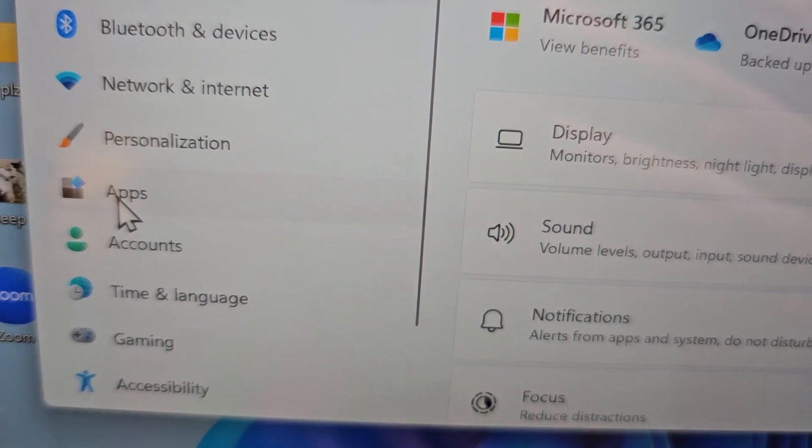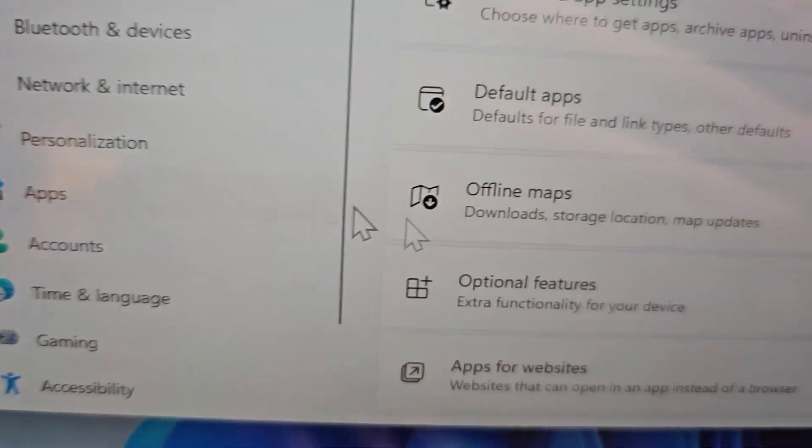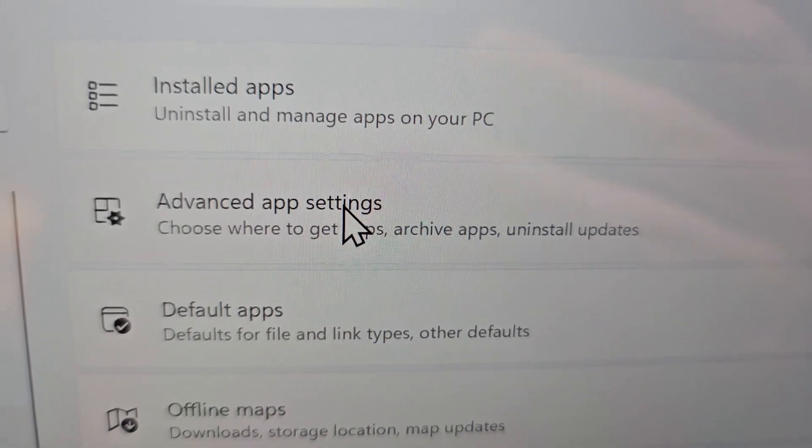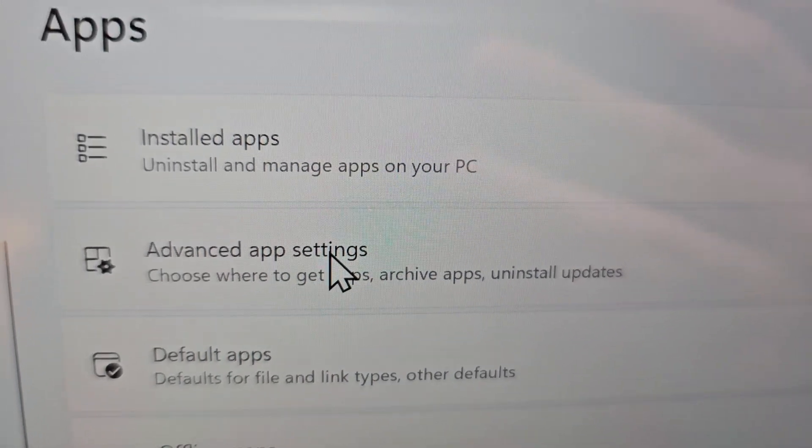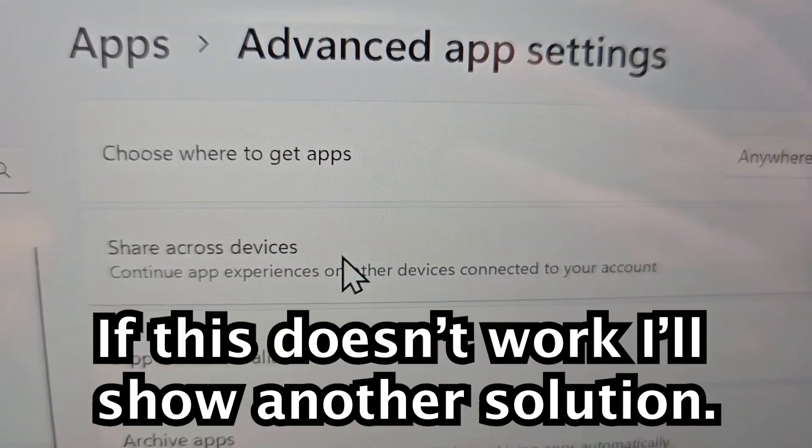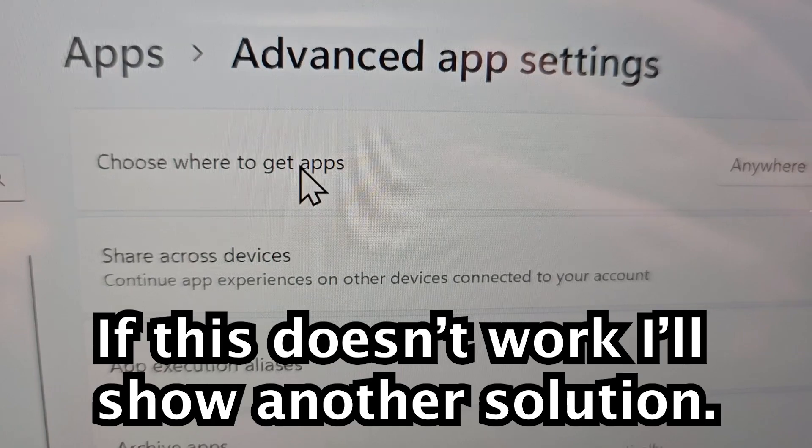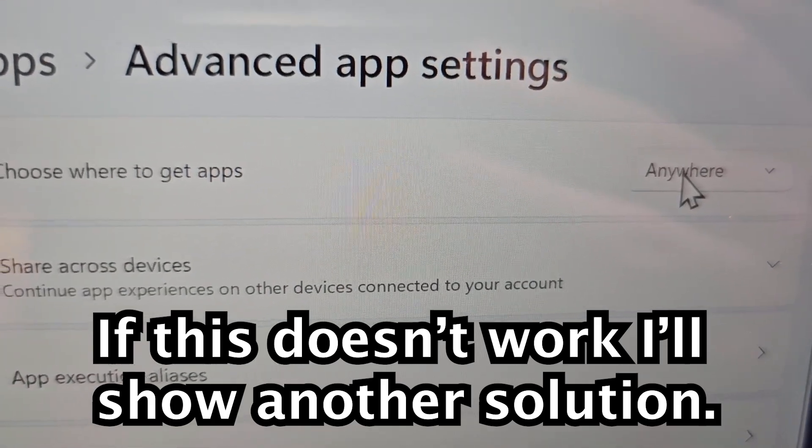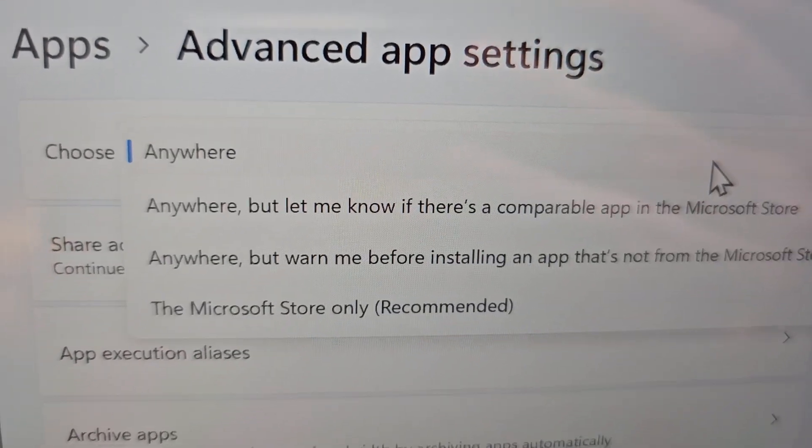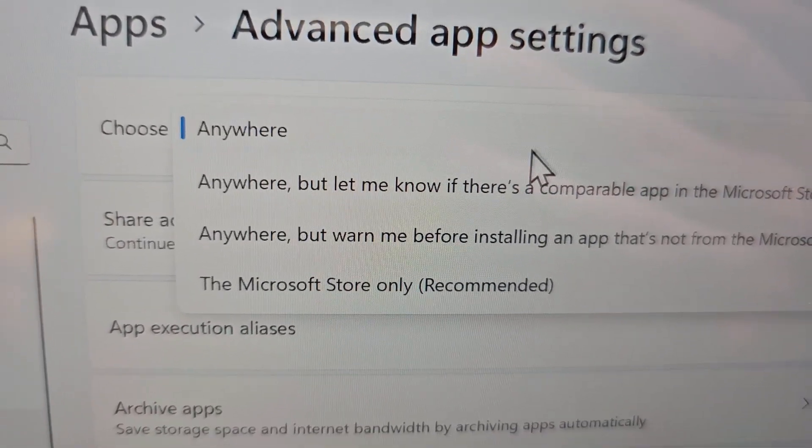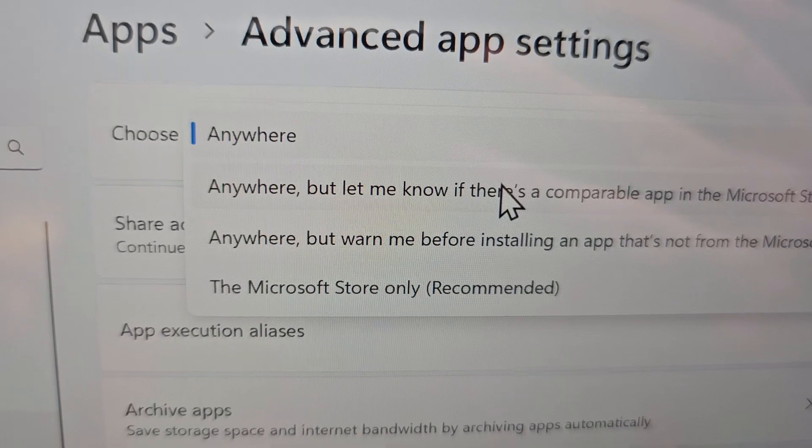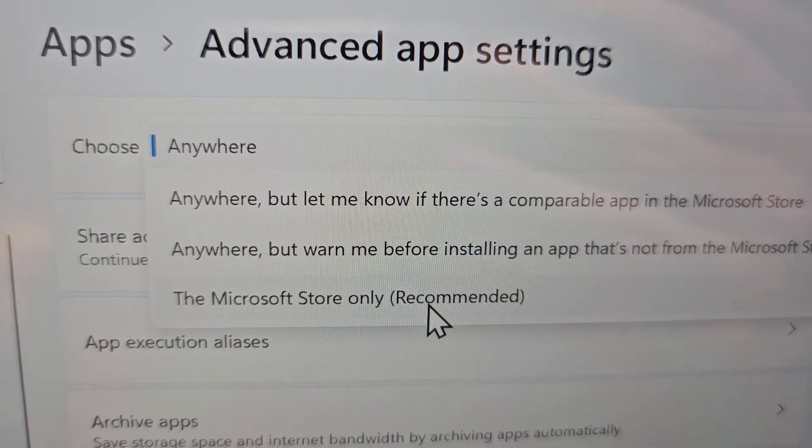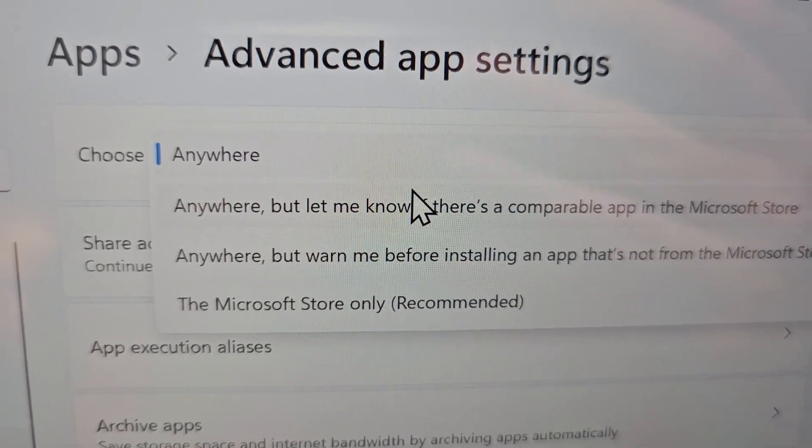Next, you're going to select Apps, then Advanced app settings. Now you see where it says choose where to get apps. This should be on Anywhere, or the second or third option, just not the fourth.